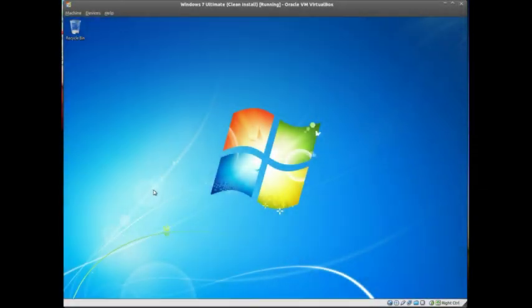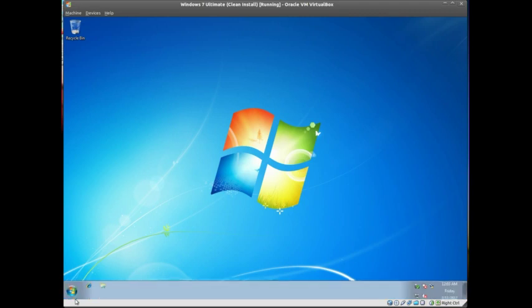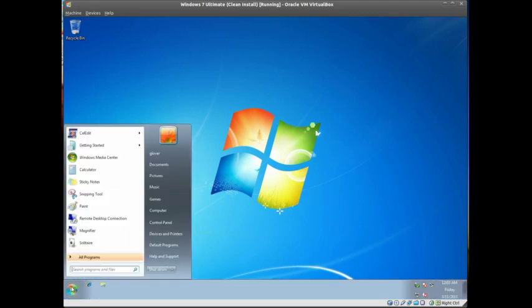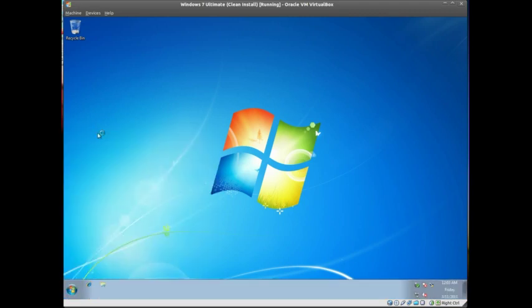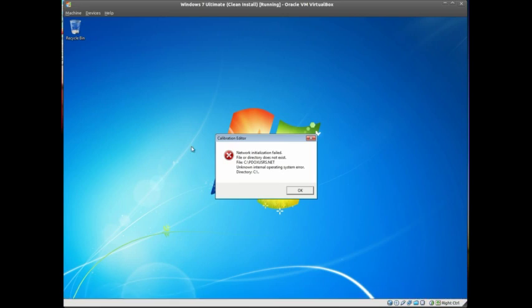Okay, if the BDE Borland Database Engine is not installed in compatibility mode, it is likely that you'll receive an error like this when you run CalEdit in Windows Vista and 7. It is a security issue for the root of the drive to be writable by a standard user.